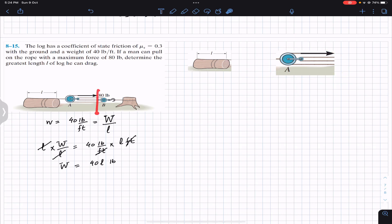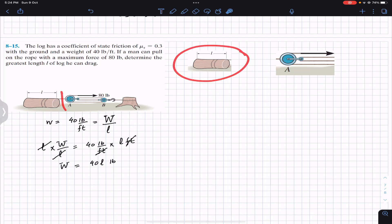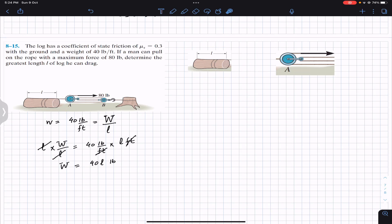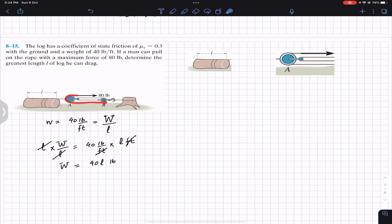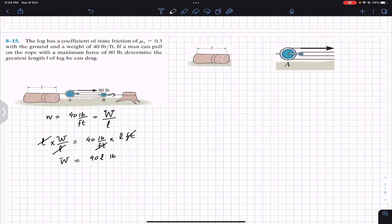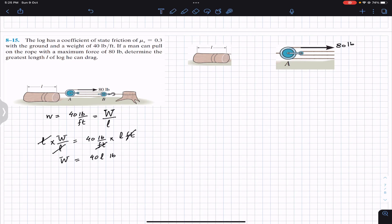If I cut all these ropes somewhere here and here, we will have the free body diagram for pulley A. And if I cut the rope here, we will have the free body diagram for the log. Since this is one single rope, if I cut all these ropes we will have that same 80-pound tension in all of them — this is 80, this is 80, this is 80, and this is 80. All are 80 pounds.